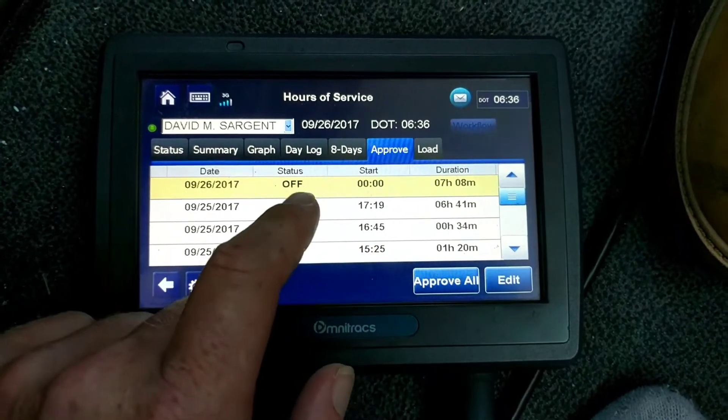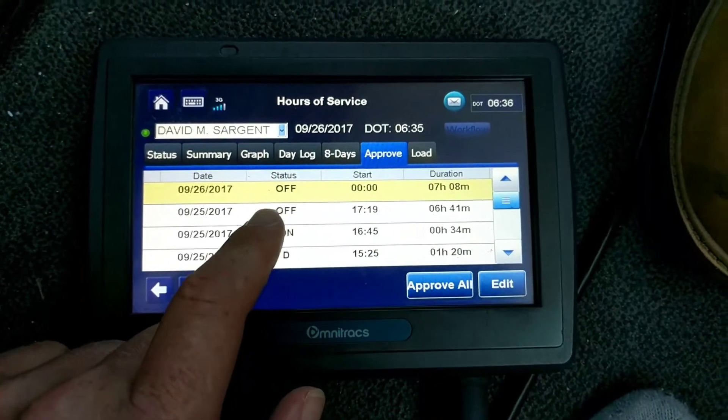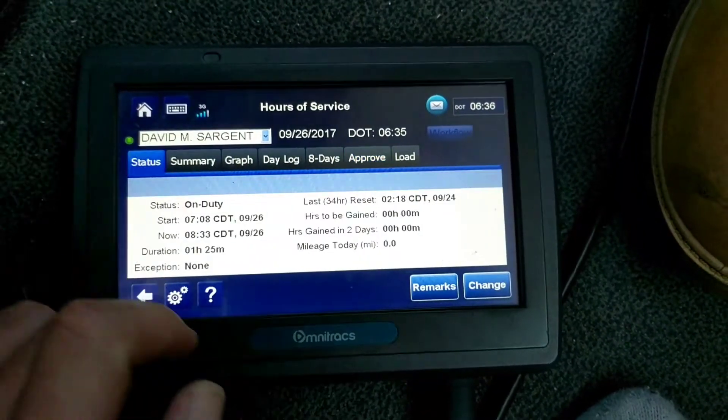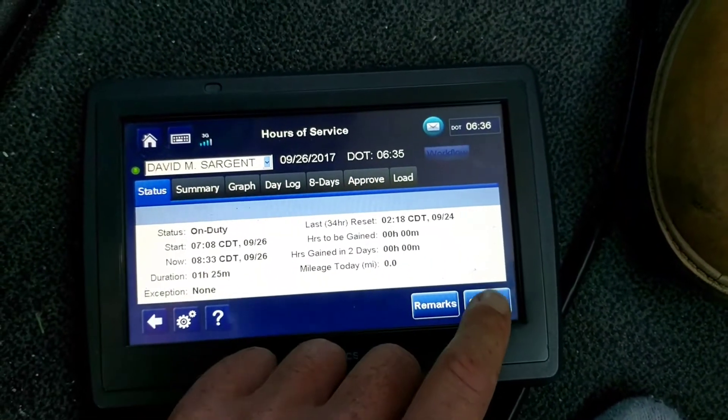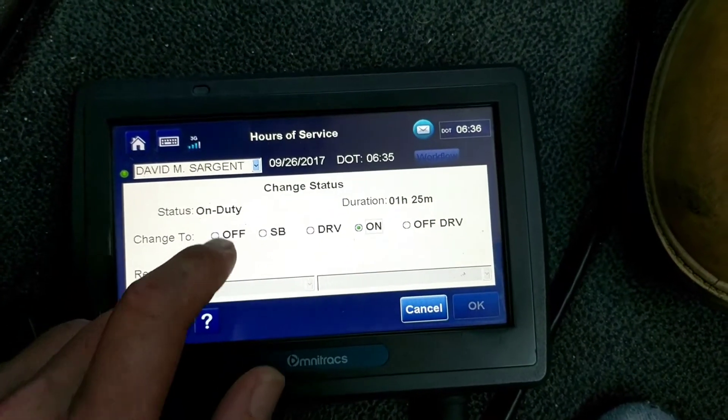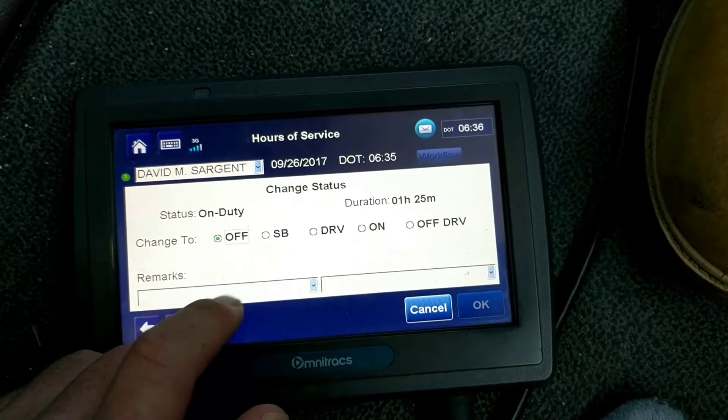You can't really do anything in the approved section because you have to change your status before you can edit your status. So you want to change it to off-duty first.